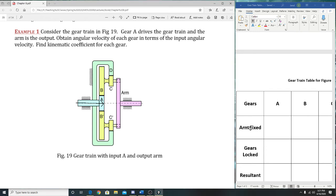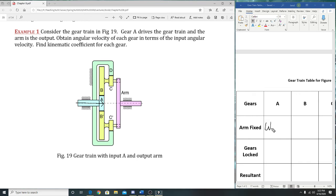So right here is gear A—gear A is our input. If we do arm fixed, like we did last time, what would we put here? W_AR. So W_AR is our very first entry in the gear A column.